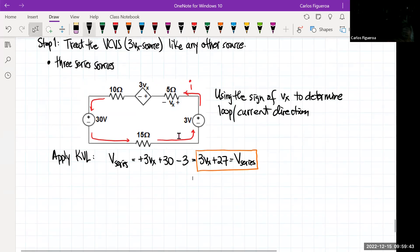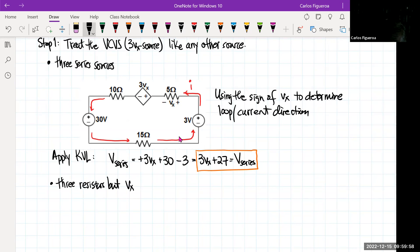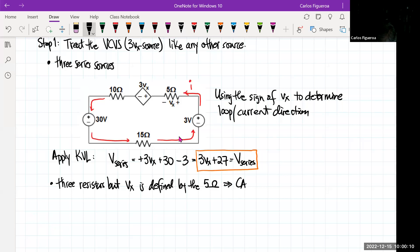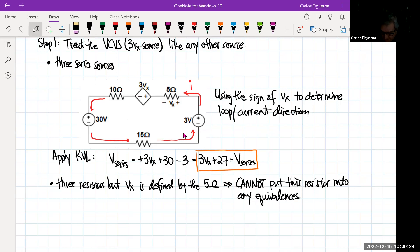The other thing I see in this circuit is that there are three resistors, but Vx is defined by the 5 ohm resistor. That implies you cannot put this resistor into any equivalences. So I have the 10 and the 15, and I can replace those with a single 25 ohm resistor.